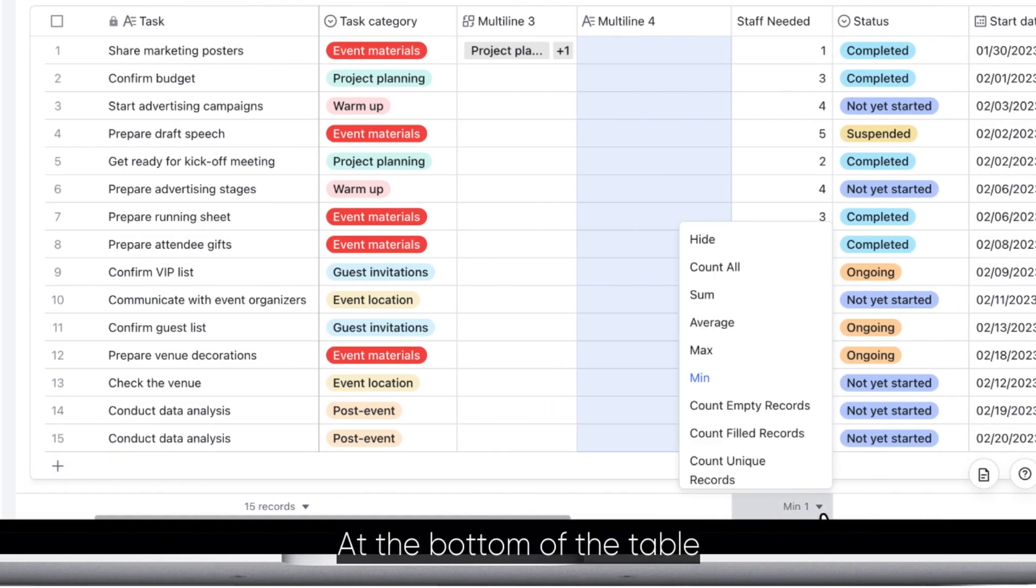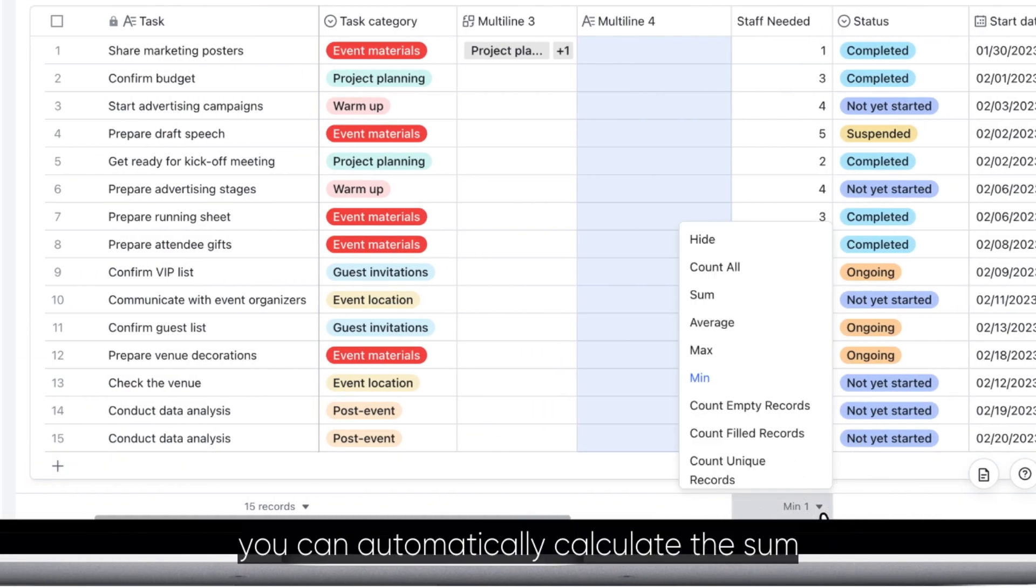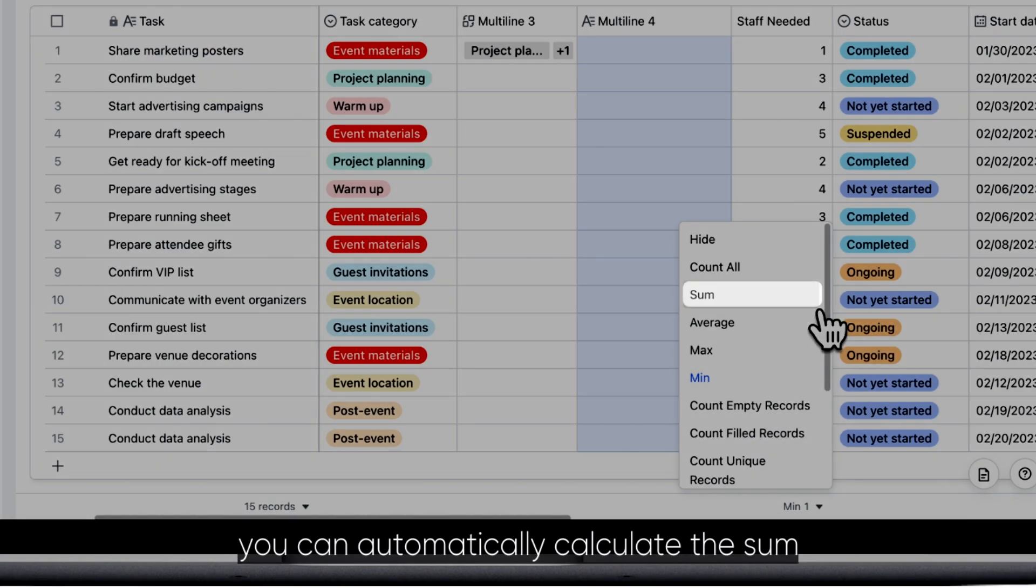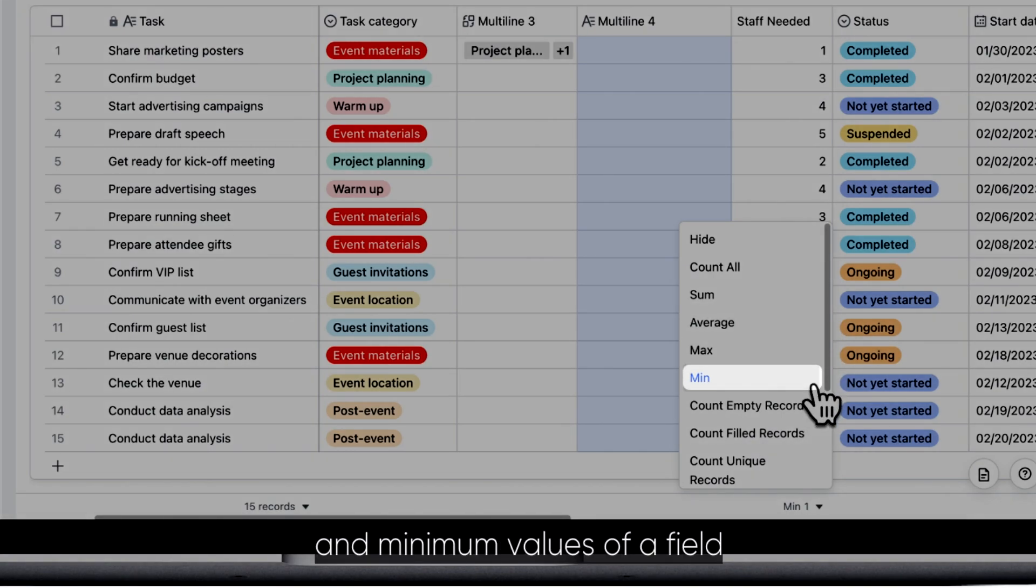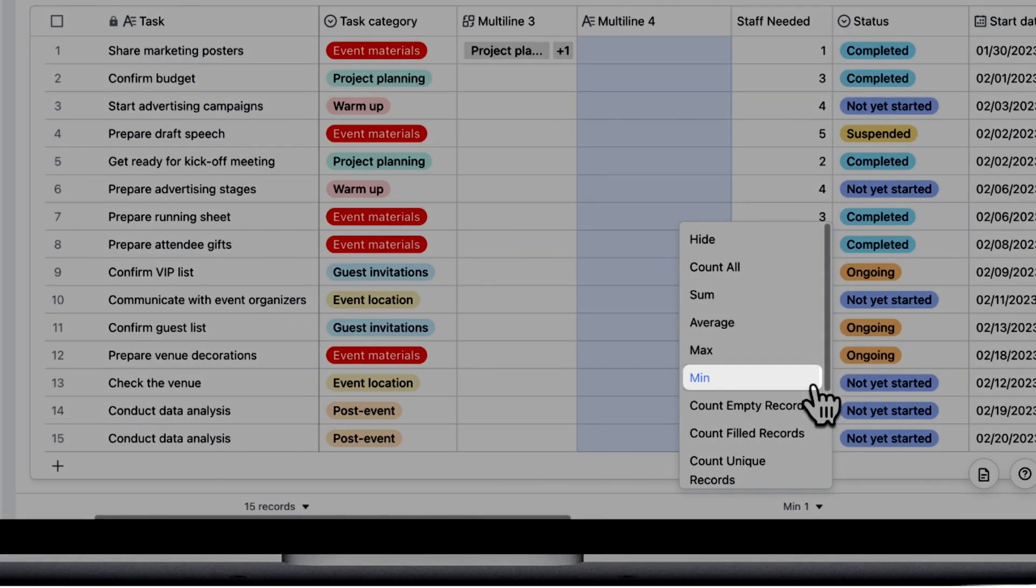At the bottom of the table, you can automatically calculate the sum, average, maximum, and minimum values of a field.